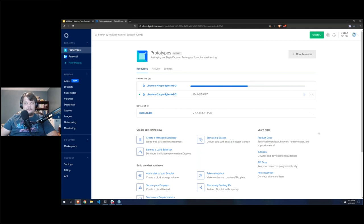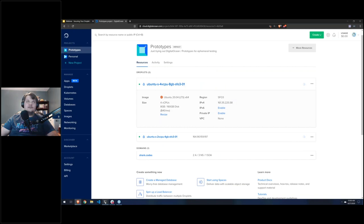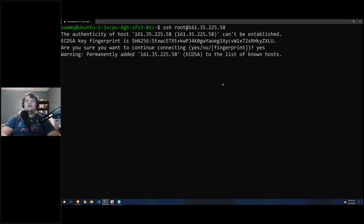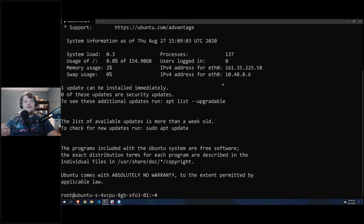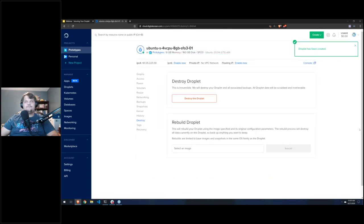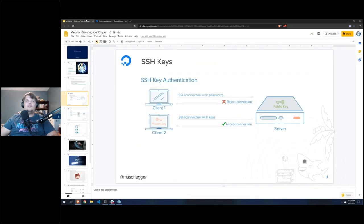We take the IP address, SSH in as root — root is the default user, which you should change once you're in — and we are immediately logged in. Because I had no passphrase it didn't prompt me for one. SSH keys are good for security because they are much more difficult to crack, require physical access to steal, and are very difficult to socially engineer compared to a password.